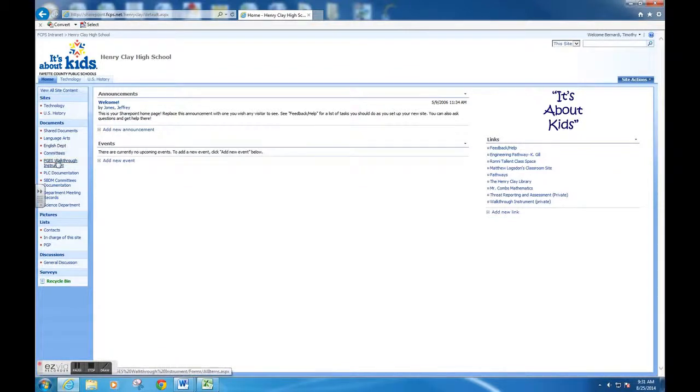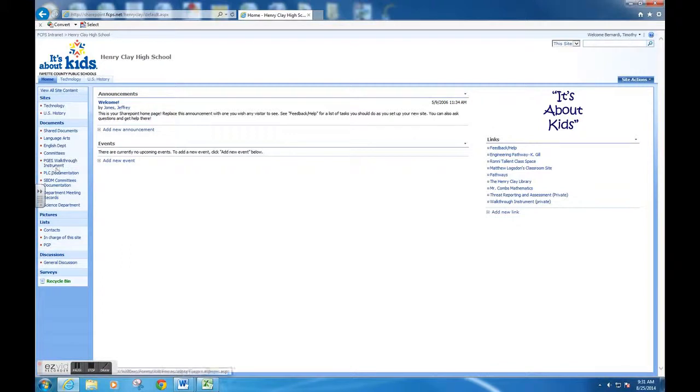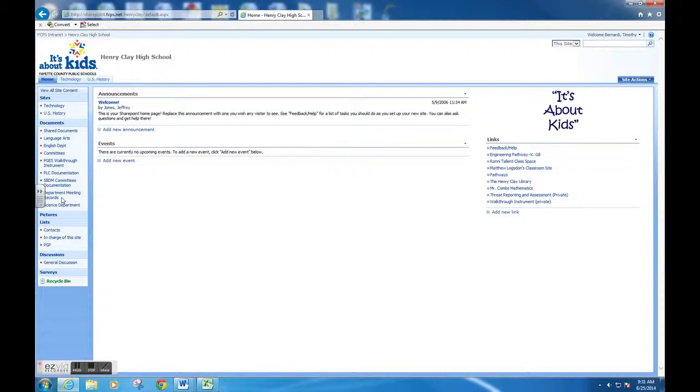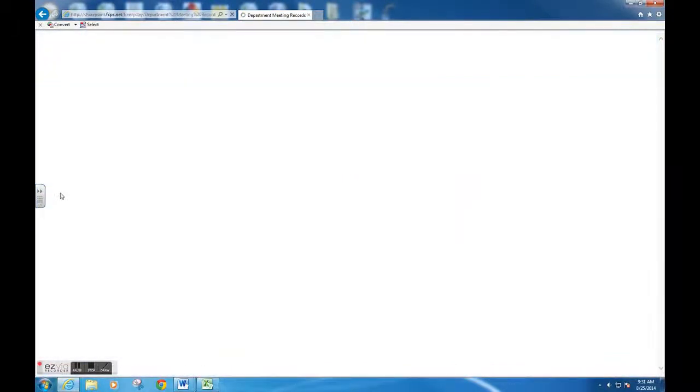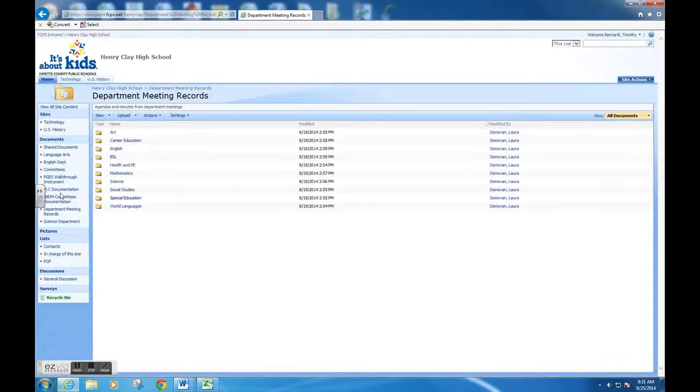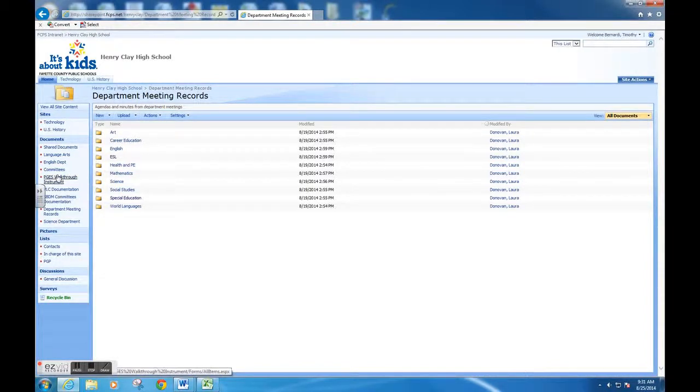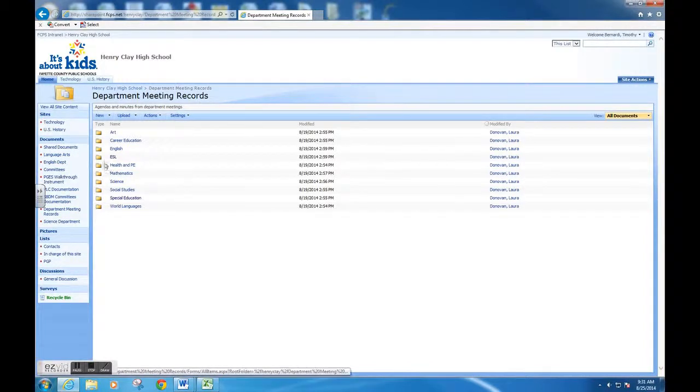I'm going to click on department meeting records. It's going to open up the departments, and you can see I have art, career education, English, ESL, etc. We're going to click on the ESL folder.